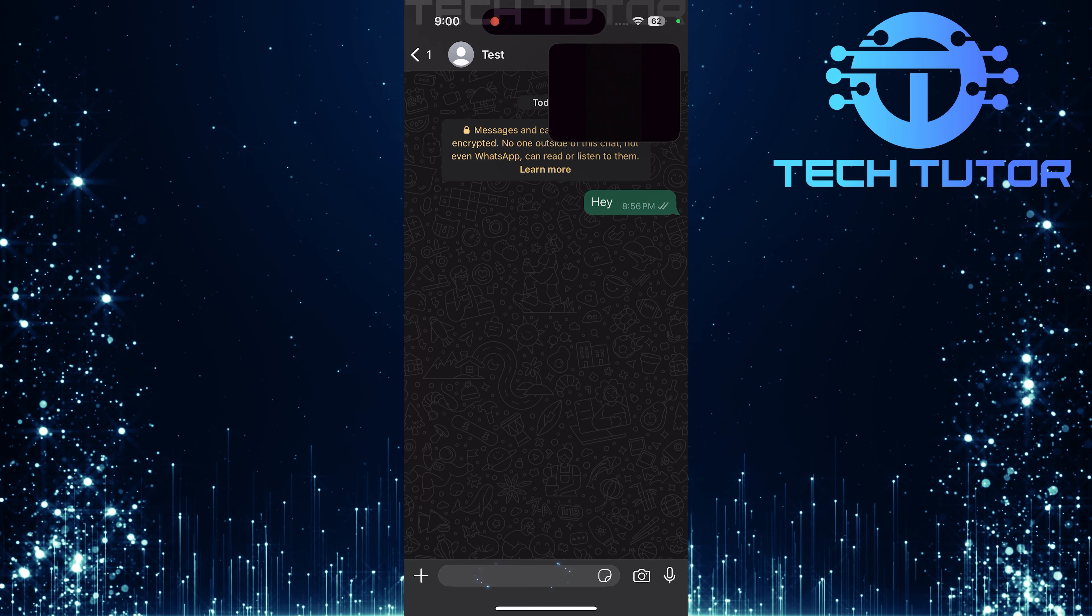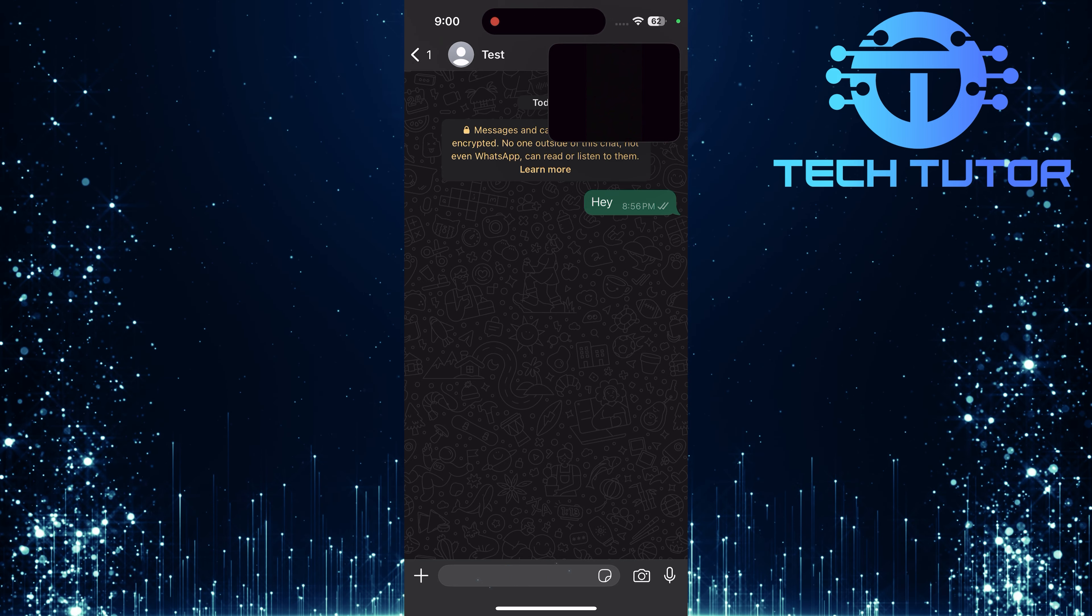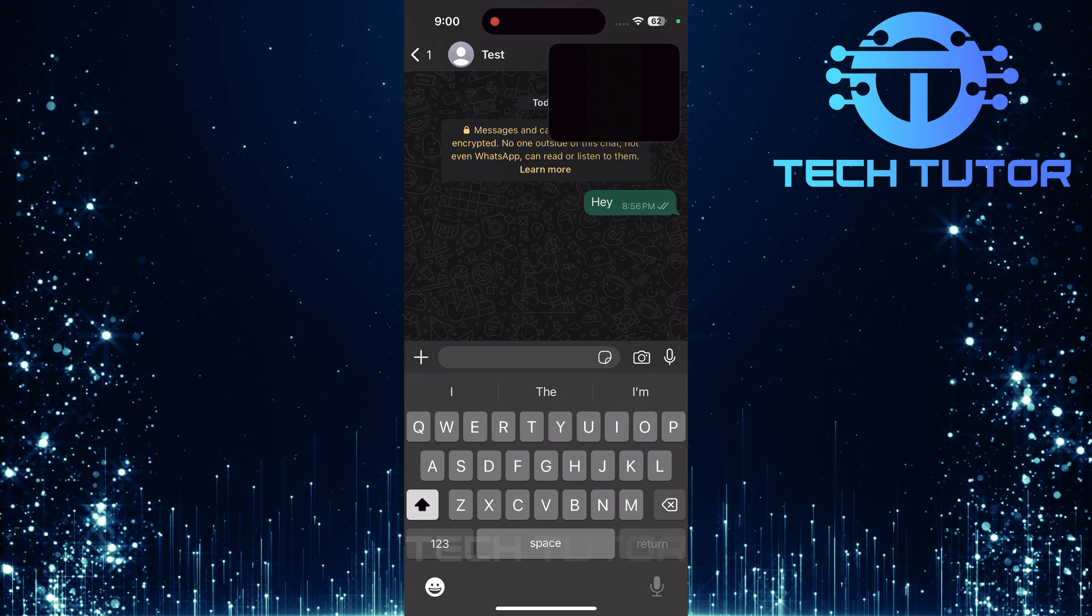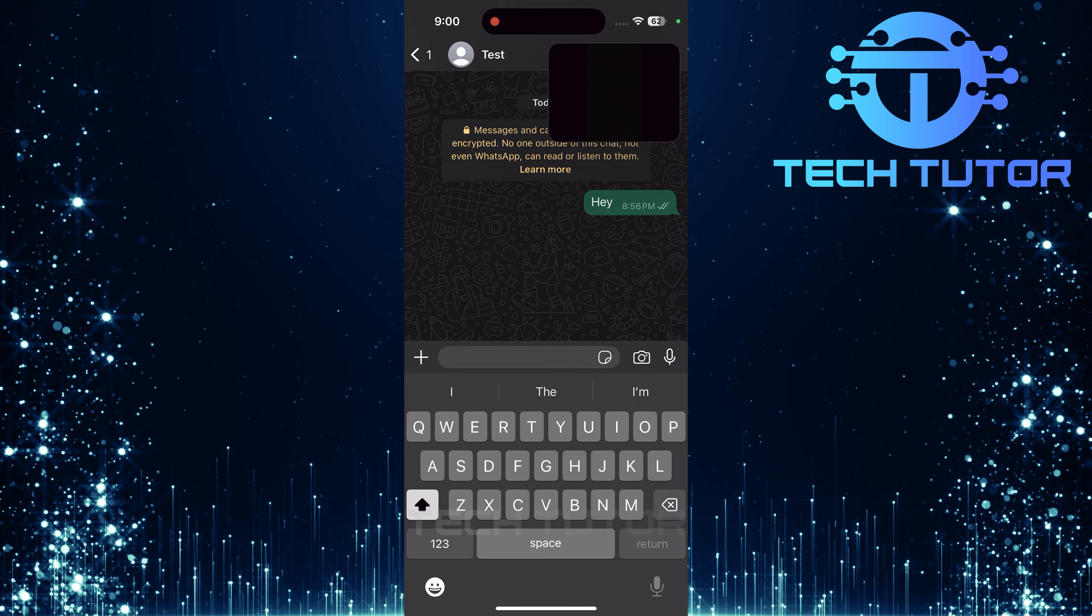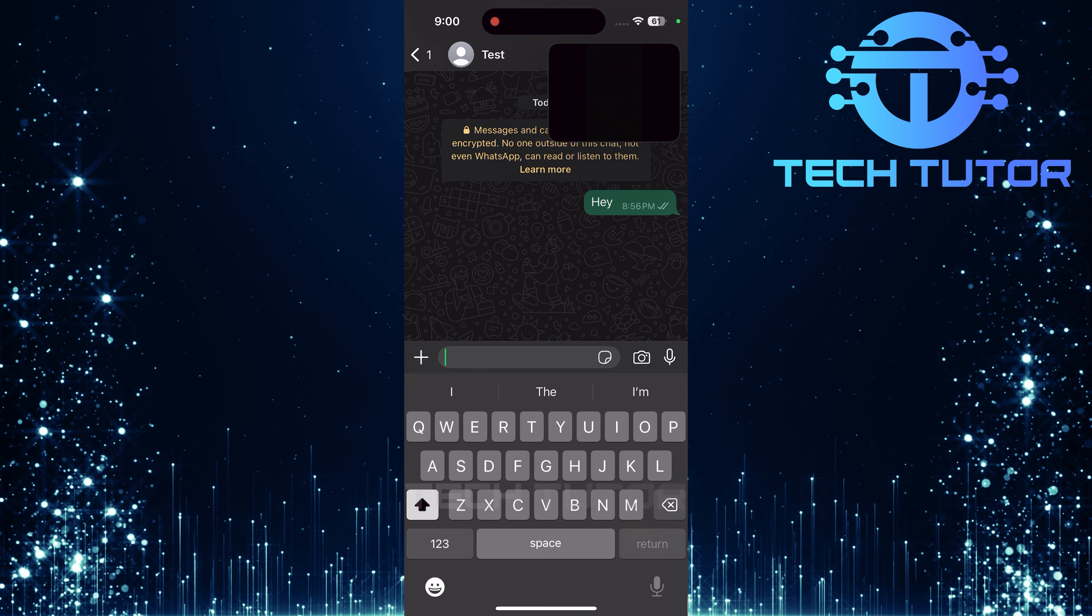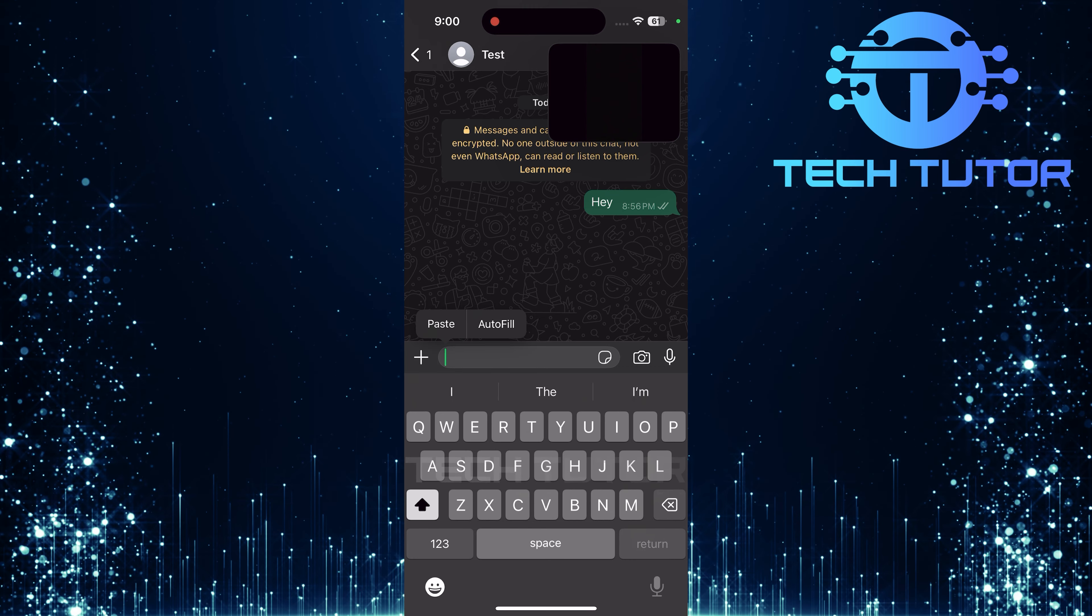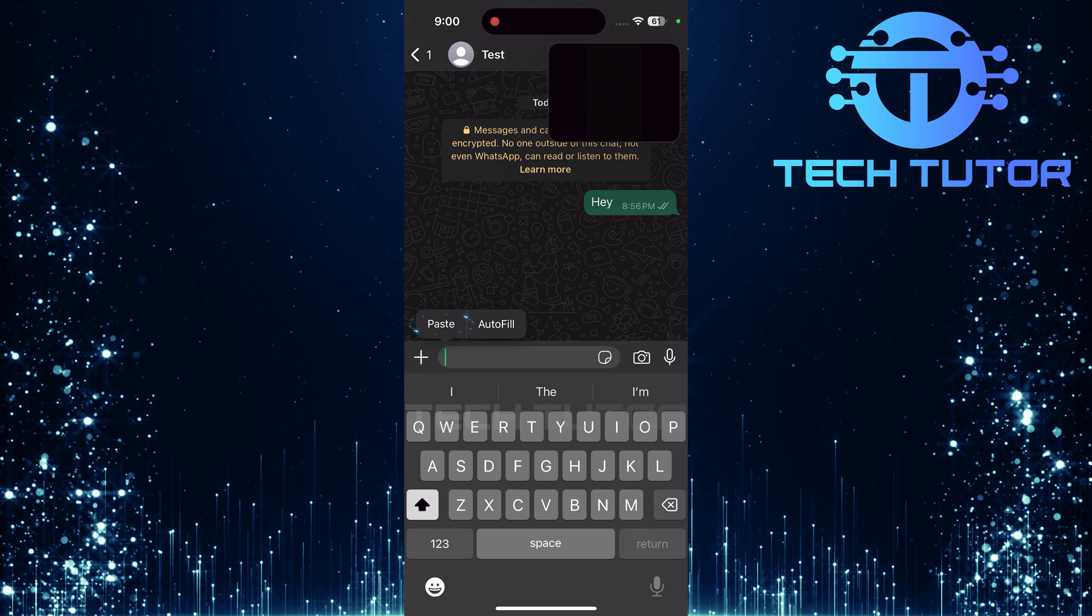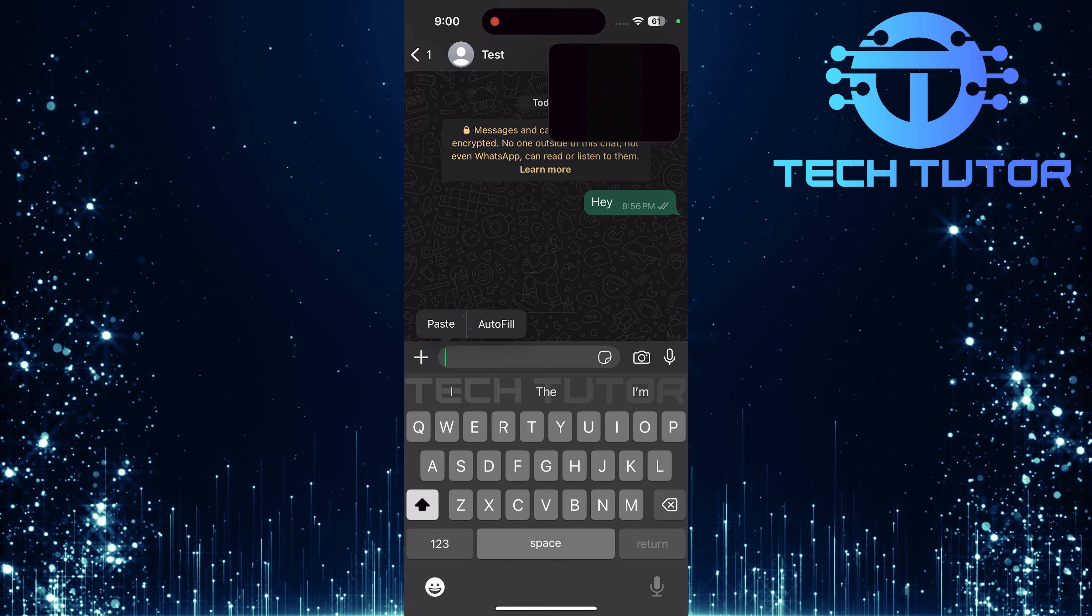Tap on the text box at the bottom of their chat screen. Here's where you'll paste that copied link. Simply long press in this area until you see Paste appear. Tap it.